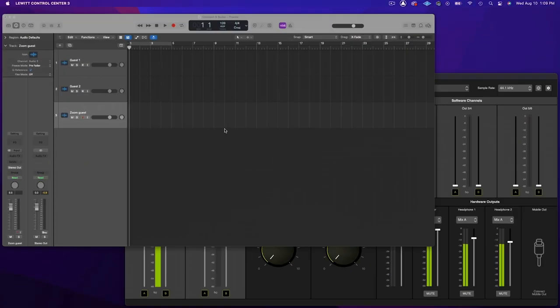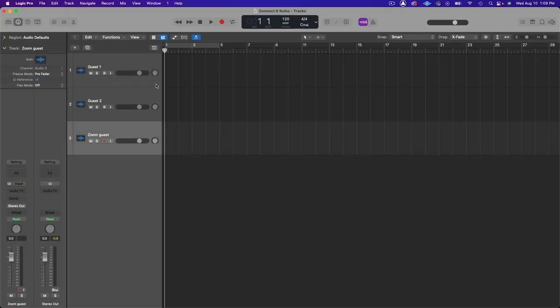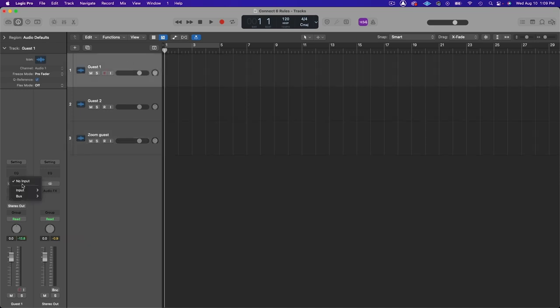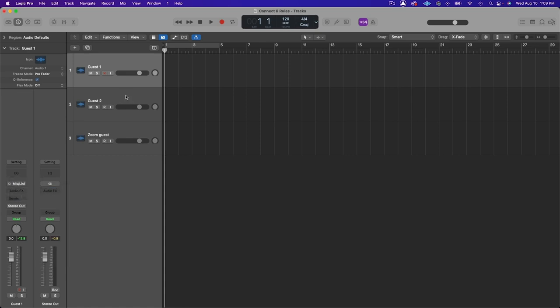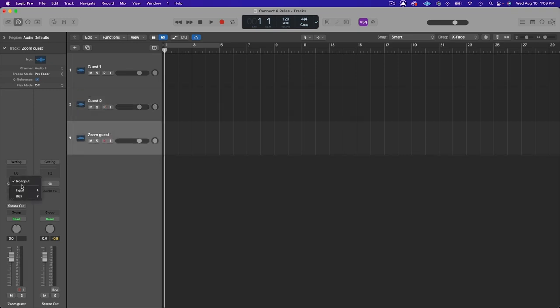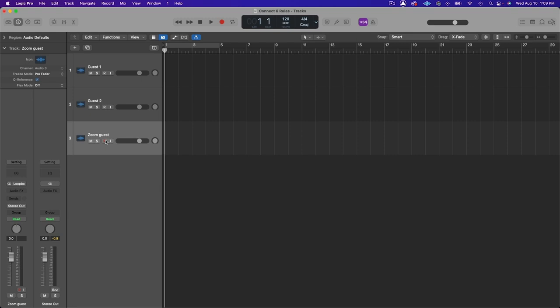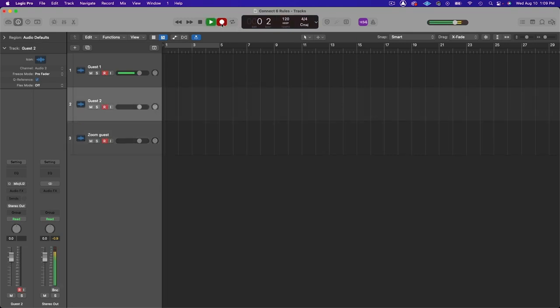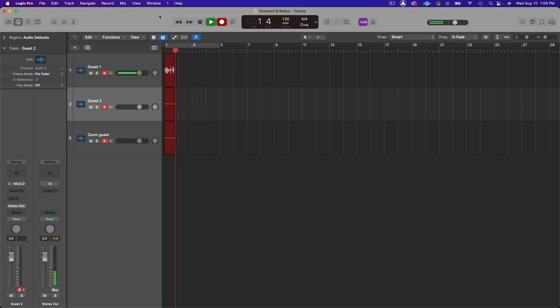Go back to your DAW make sure that you have a track created for each guest and the Zoom guest and now we're going to set our inputs. Guest one is going to be on input one. Guest two is going to be on input two and the Zoom guest is going to be coming through loopback which is on channels seven and eight. Now record enable each track. Now you can hit record and everyone will be recorded on a separate track for easier editing and mixing later.